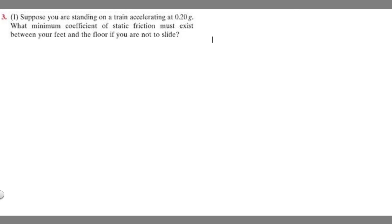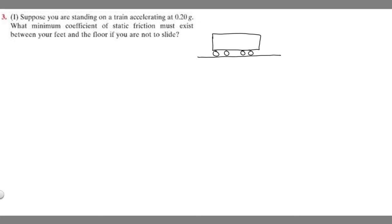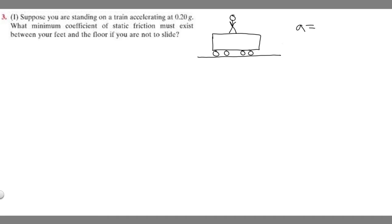So this is going to be our drawing. This is going to be the train that we're standing on — the train's going to be on the ground, and then you're going to be standing on top of it. This is going to be our person. We know our train's going to be accelerating at 0.2g, so A is equal to 0.2g.